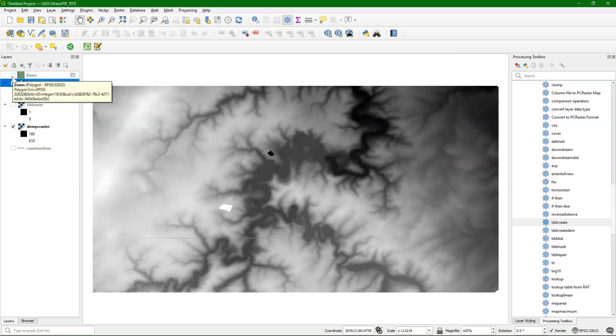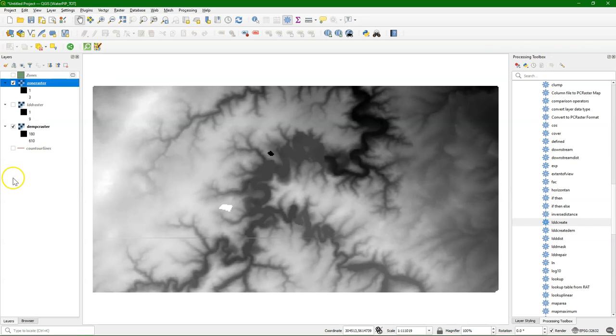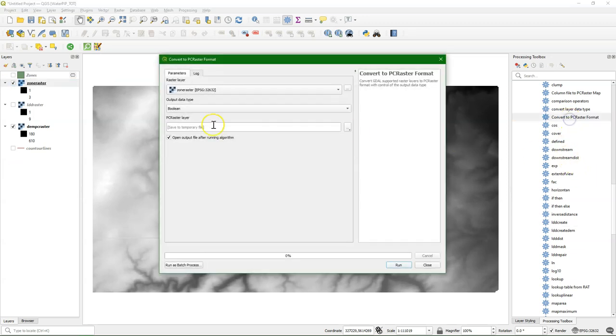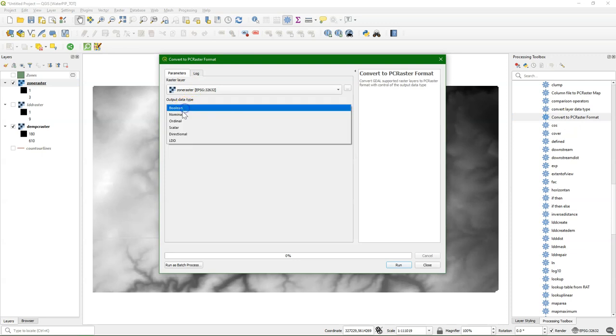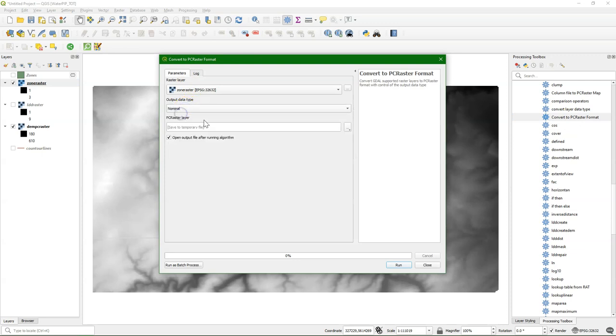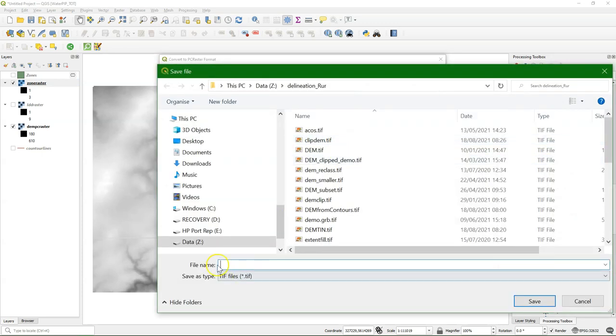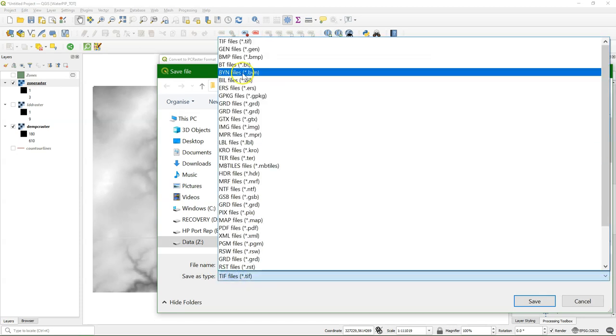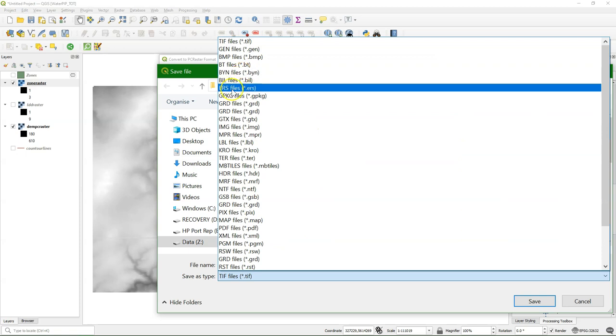And now I need to convert the TIFF file to the PC Raster format. So I go again to the Convert to PC Raster format tool. Choose the zone raster. And in this case it's a nominal data type, which means discrete classes with those ID numbers. Make sure that you choose .map as the output format.